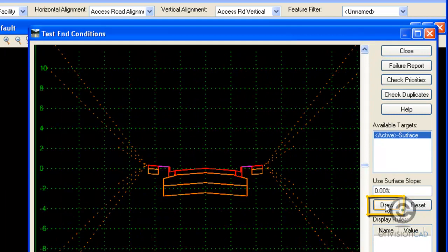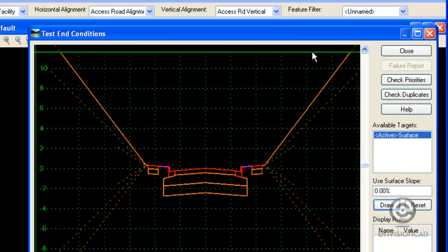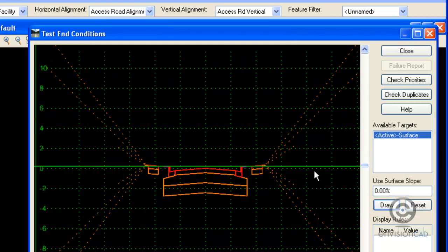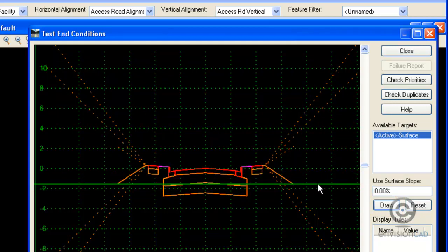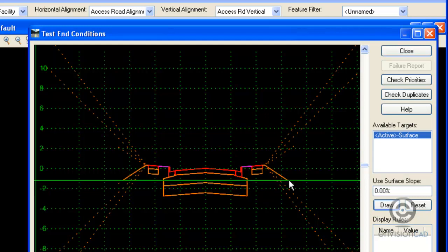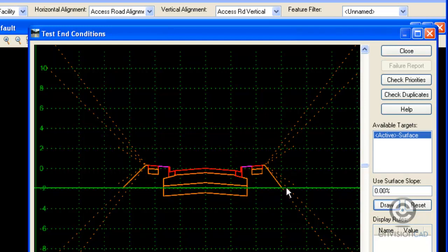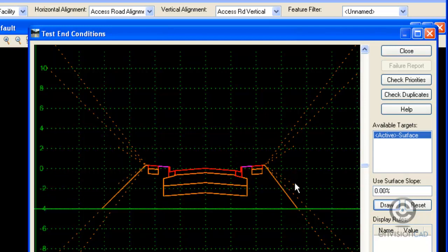So if I go ahead and draw my existing ground in here, everything looks pretty good on the cut section side of the equation. When I come down to fill, if I look at the right side versus the left side, I see that right jumps down from the 6 to 1 slope down to the 3 to 1 slope. It bypasses the 4 to 1. So I do have a problem in there.